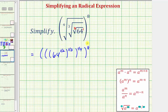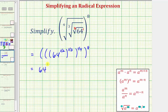Now to simplify this, because we have powers to powers, we multiply the exponents using the exponent rule: a raised to the power of m, raised to the power of n, equals a raised to the power of m times n. So we would have 64 raised to the power of 1/2 times 1/3 times 1/4 times 8, which we'll write as 8 over 1.